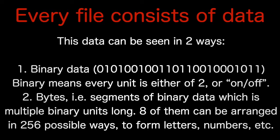The second way of seeing it is bytes, i.e. segments of binary data, which is multiple binary units in length. For instance, combining eight zeros or ones expands the possibility from either of two things to 256 combinations. And these could be tied to letters, numbers, and other characters.